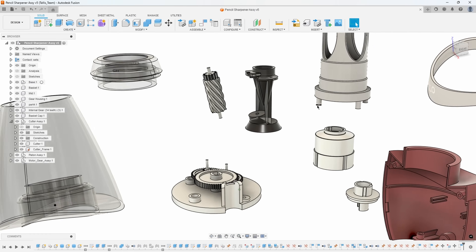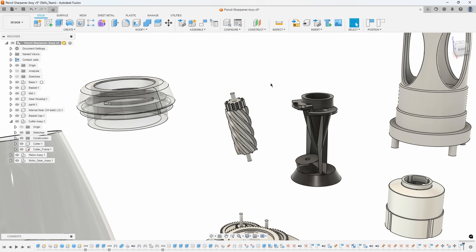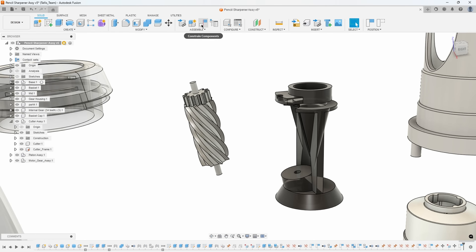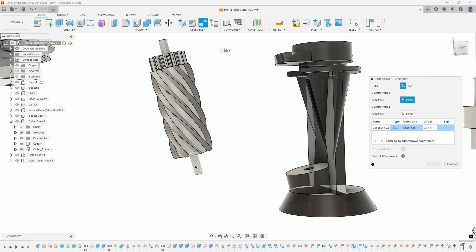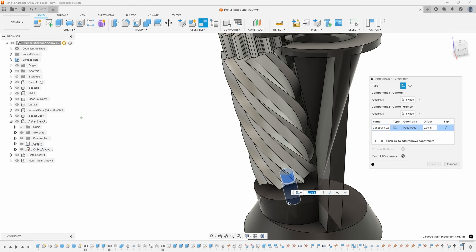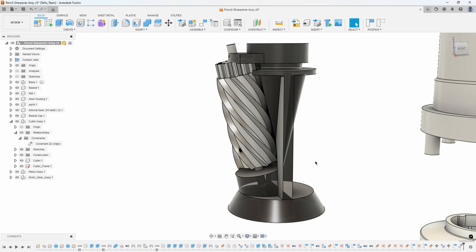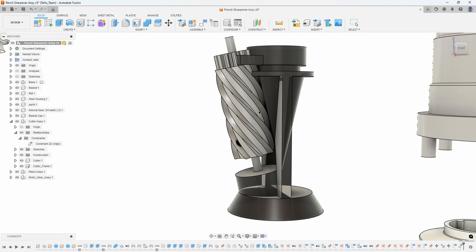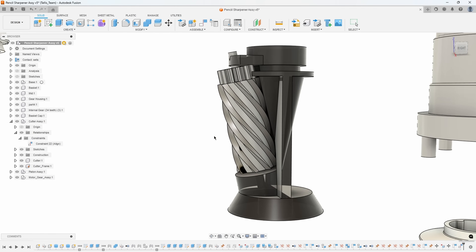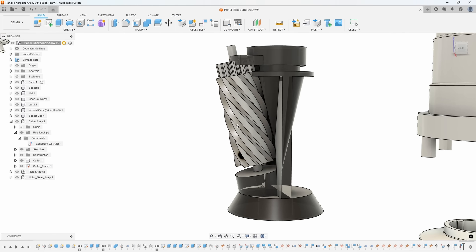Let me show you a quick example. Here's my cutter assembly — the cutter frame is pinned in place so I can't move it, but I can move this other part. If I use the new Constrain Components and select that face on the shaft with that hole, you can see that it lined them up and aligned them together. If I drag this, I can move it up and down and also rotate it — it basically created a cylindrical joint for us.